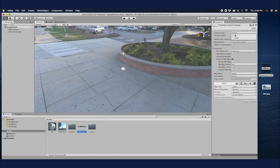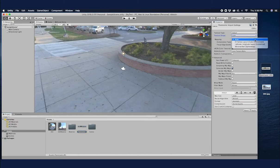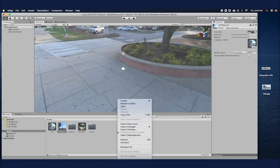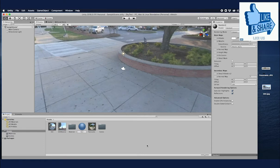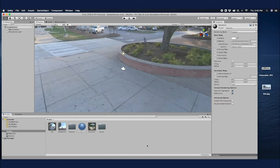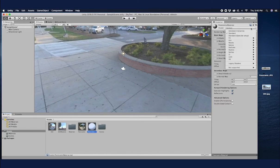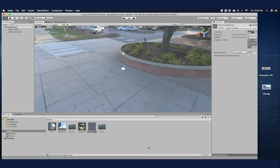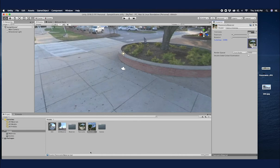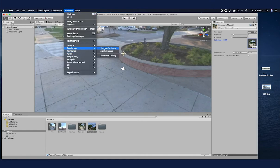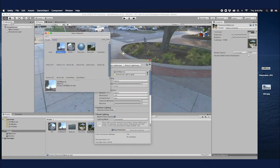Now let me show you how to set the panoramic image as a skybox — it's the same process. Click on the panoramic image, select the texture shape to Cube, but you have to do one extra step here: select Latitude-Longitude and click Apply. Similarly, create a material for this panoramic image — name it 'panoramic material'. Select the material, go to Shader > Skybox > Cubemap, then select the panoramic image. Our panoramic material is ready. Change the skybox from Window > Rendering > Lighting Settings > Skybox Material to the panoramic material.